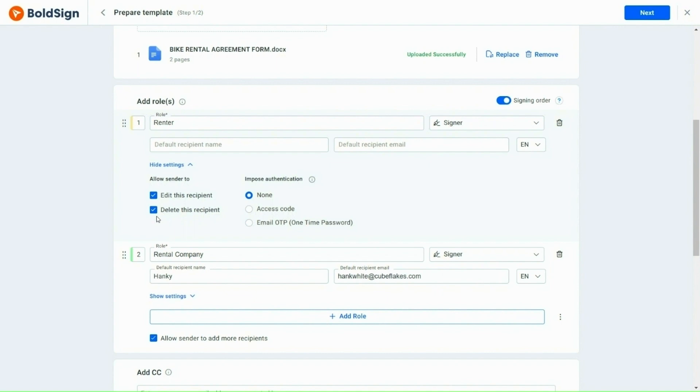There are two options to impose authentication: an access code and an email OTP. Additionally, you can also choose to have no authentication by clicking None. I select None here.